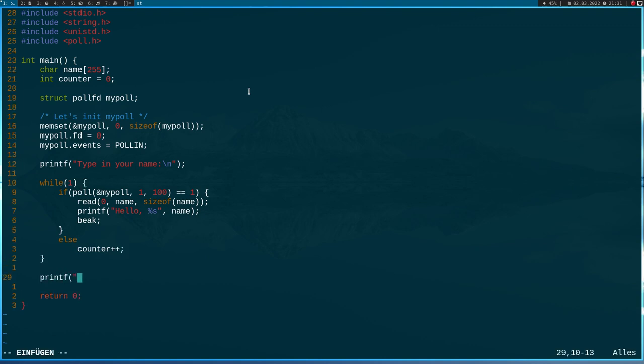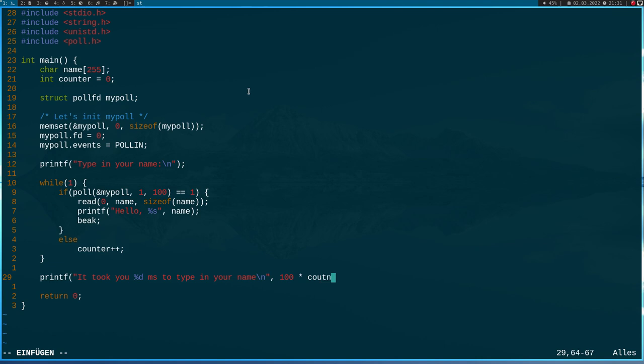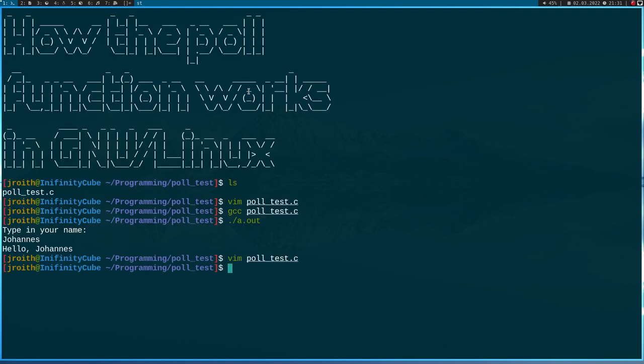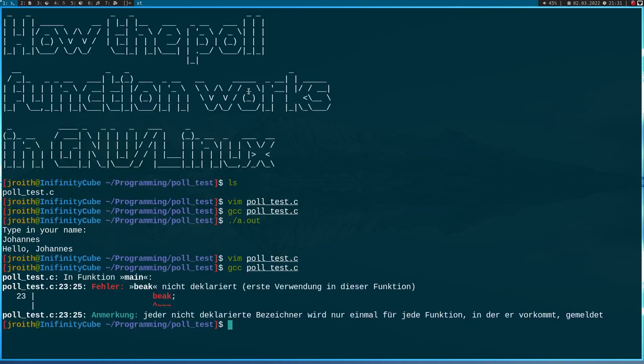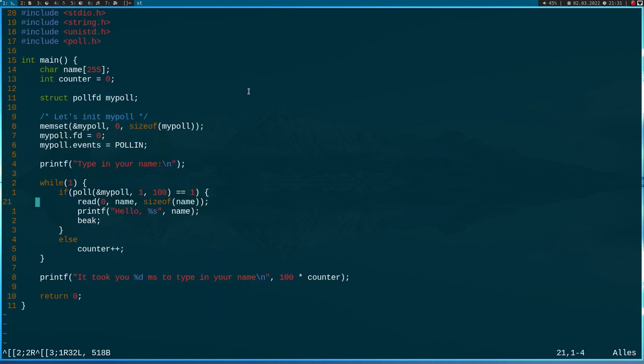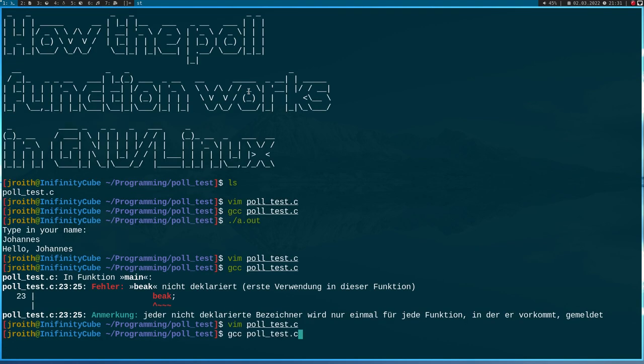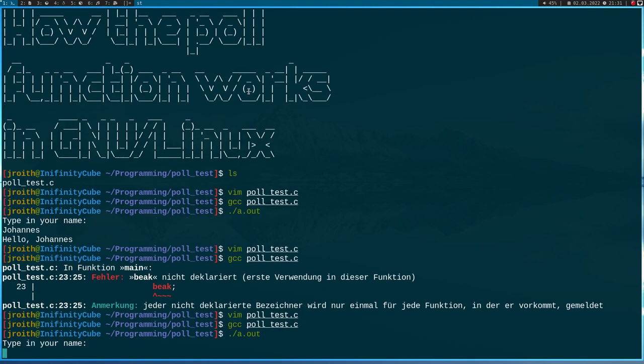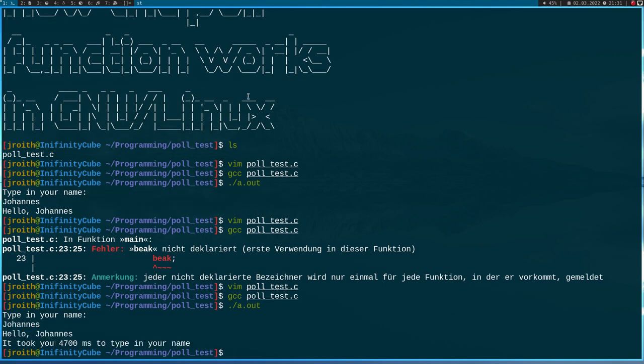And last but not least, I will print out 'it took you the milliseconds to type in your name' and here 100 times counter. So now let's try to run this program. I have a typo here, it should be break not bake. And now let's run the program. So it still asks me to type in my name. So let's do this, johannes. And it tells me it took me 4.7 milliseconds to type in my name.